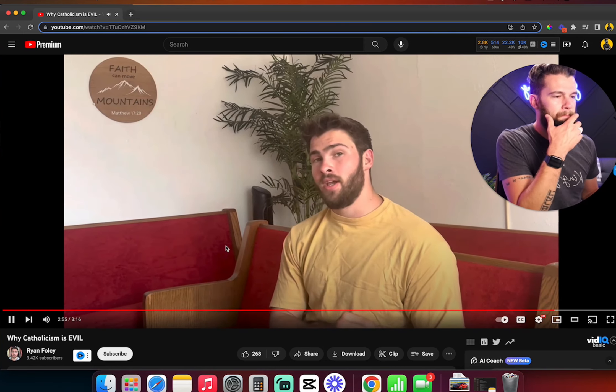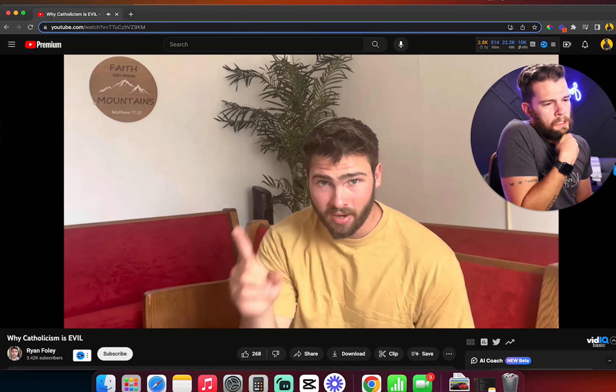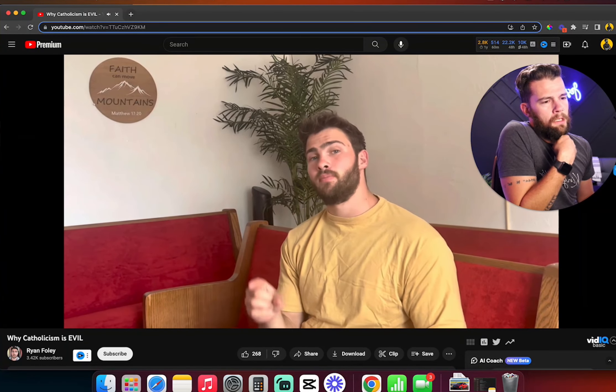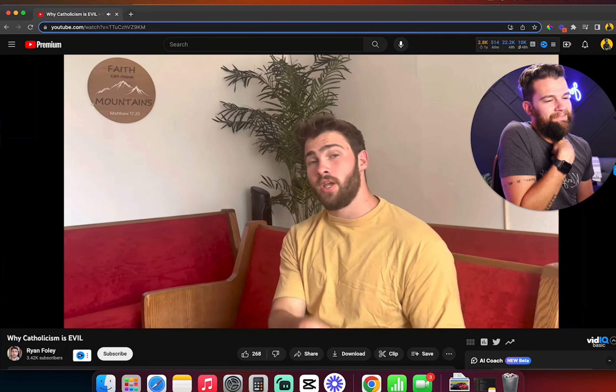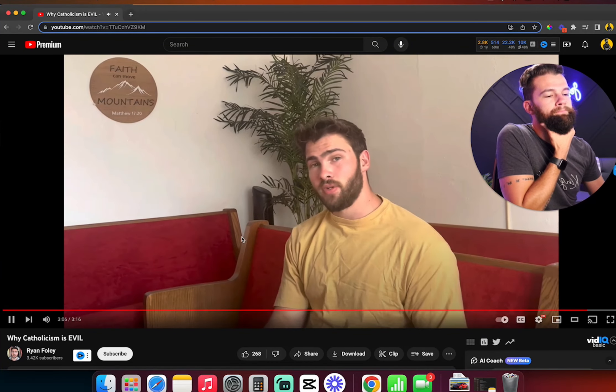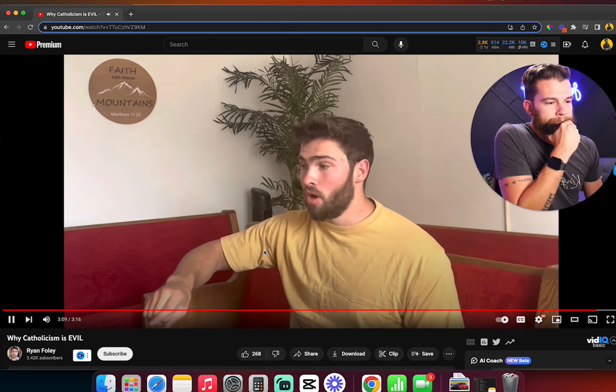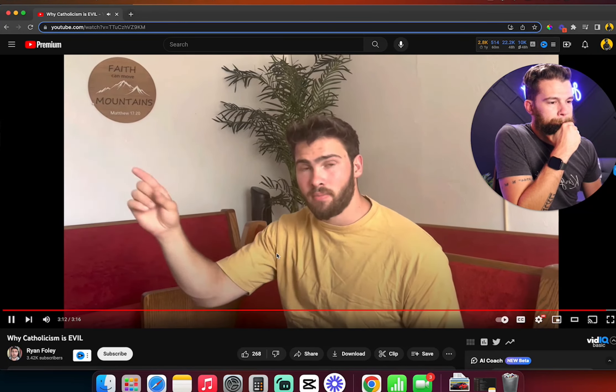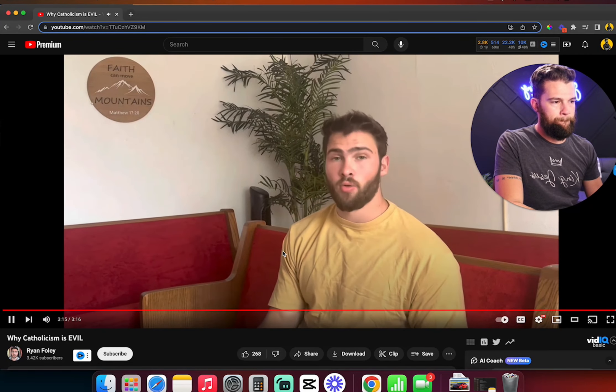The last point I'll make. Jesus gave us a command called no man father except the father in heaven. Catholicism is wicked. It is evil. It is a false religion. No Catholics are going to heaven who are idolizing saints and who are idolizing Mary. There is one mediator. Thanks for watching.